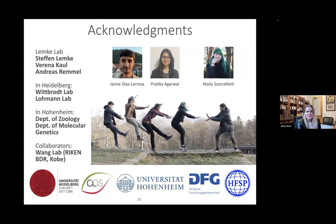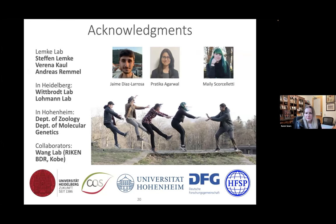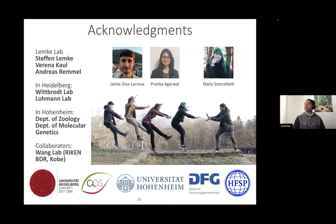Thank you so much for your wonderful presentation. We have a question from one of your fellow panelists, Natasha: when the nuclei fall out in your developing embryos, there seems to be a wave occurring through the embryo as opposed to complete synchrony. Do you know anything about these waves, and do they all look generally the same — ending in the same part of the embryo? That's a good observation.